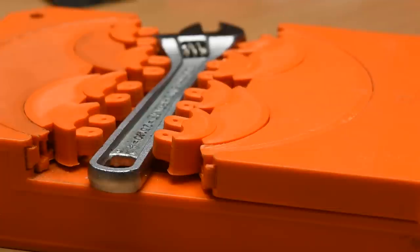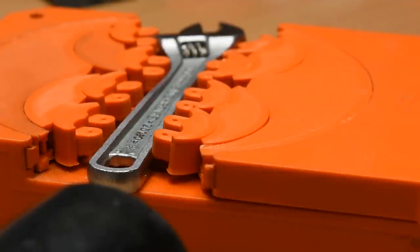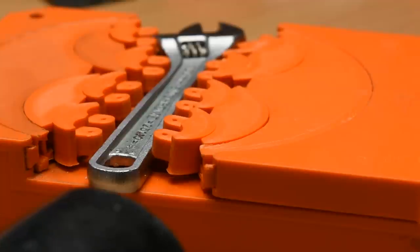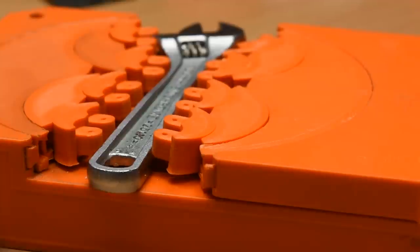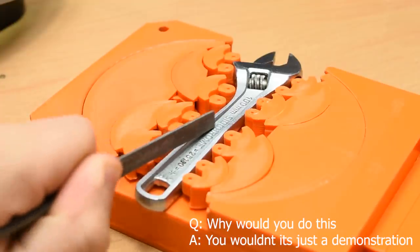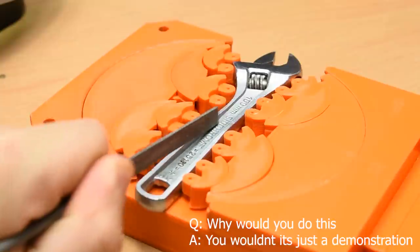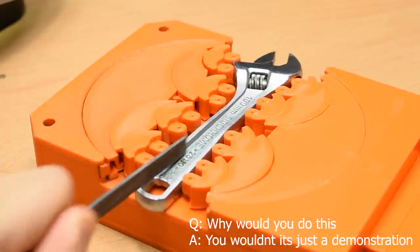It does look pretty bad in this clip, but to be fair this isn't really a force that you would ever be applying, like from the bottom. If you're pushing down on something, the part remains rock solid, has been my experience so far.